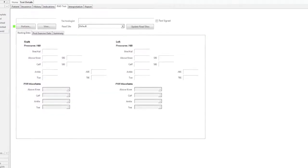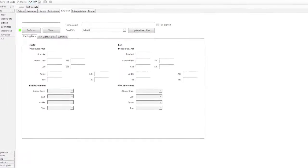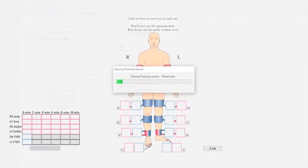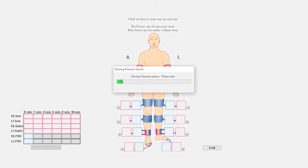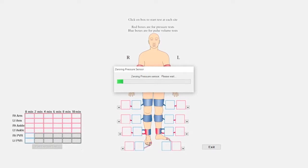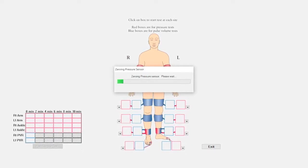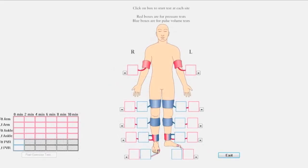Click the Test tab and then the Perform button to begin the test. Follow on-screen instructions for cuff connections and zeroing if necessary. You'll start from the arterial test summary screen.